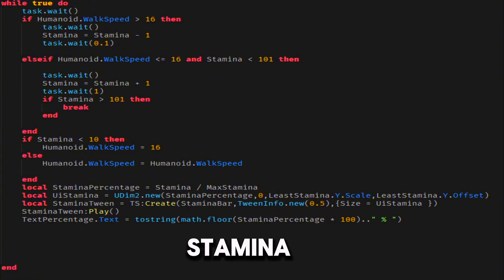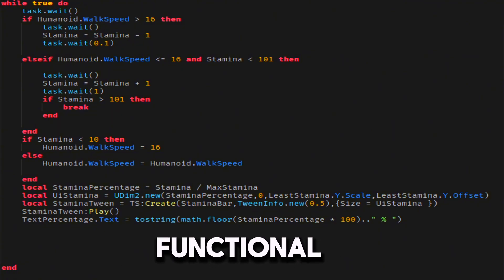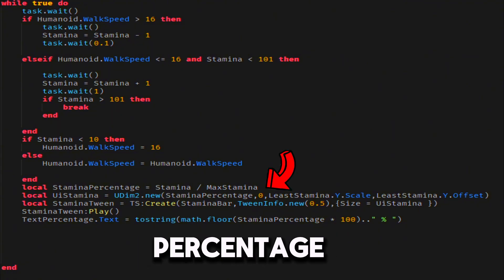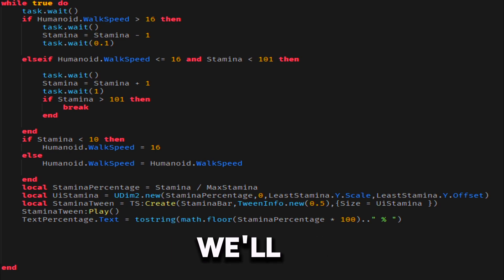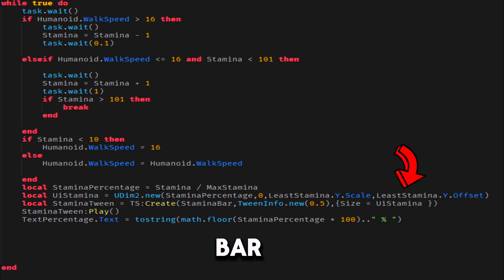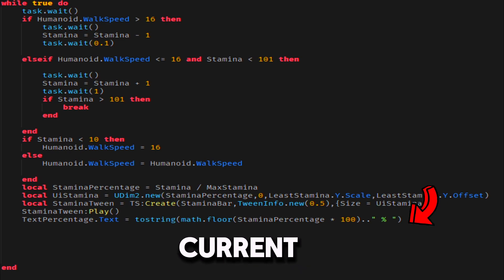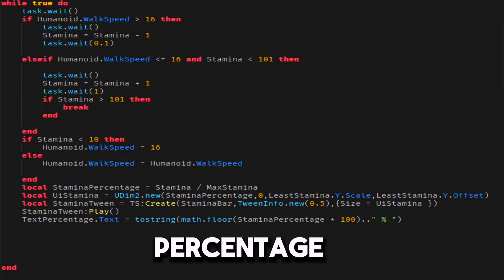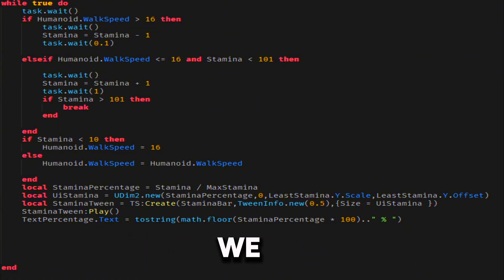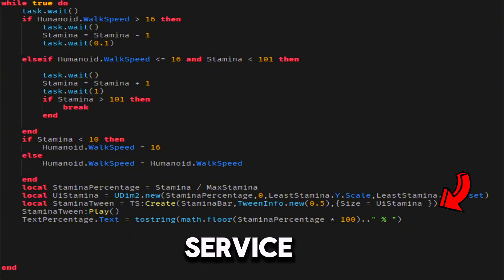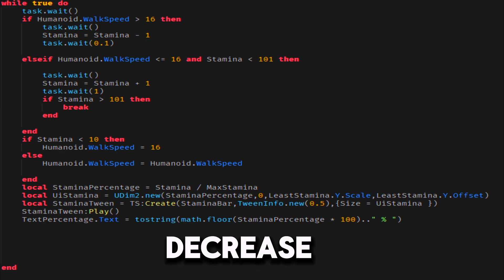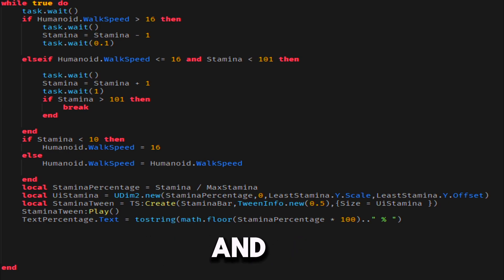Now, let's make the stamina bar functional by calculating the stamina percentage. We'll use that to adjust the size of the bar, and the text will display the current stamina as a percentage. Also, we used tween service for more smoother stamina bar decrease and increase.